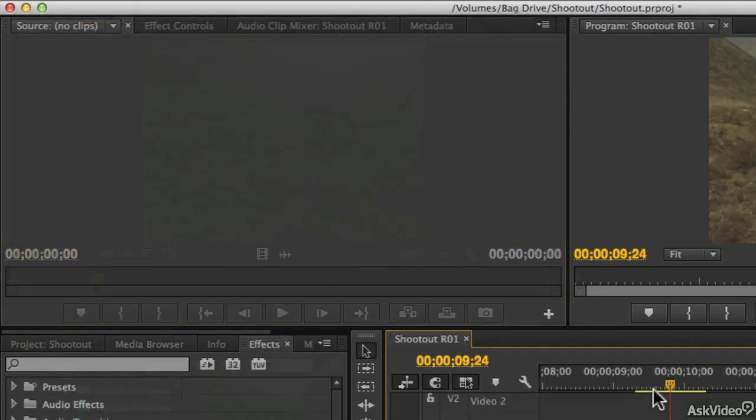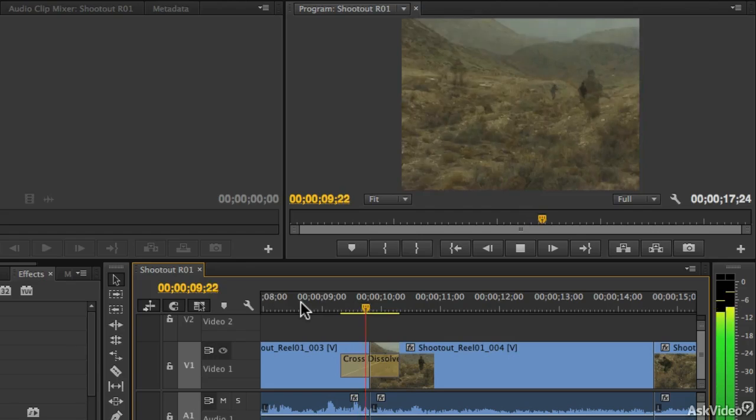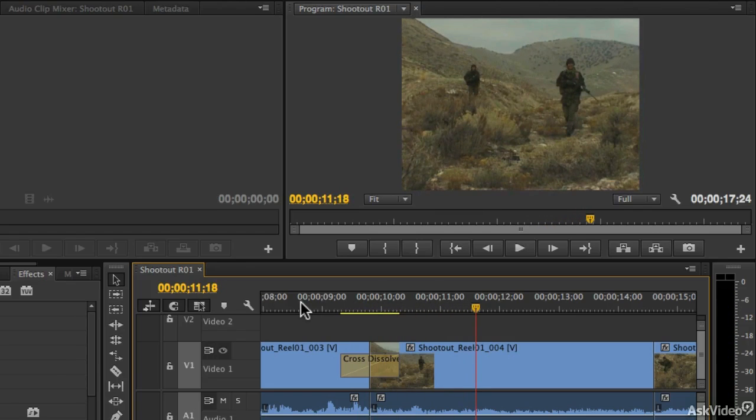Then we'll move on to adding transitions and effects to both your video and audio clips.